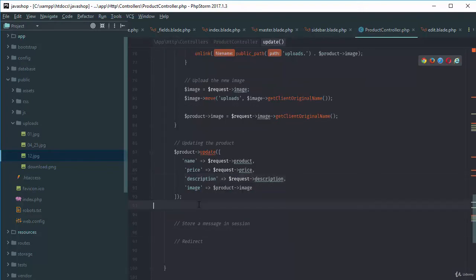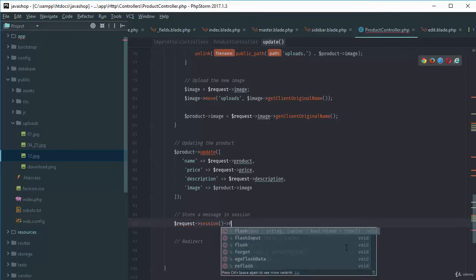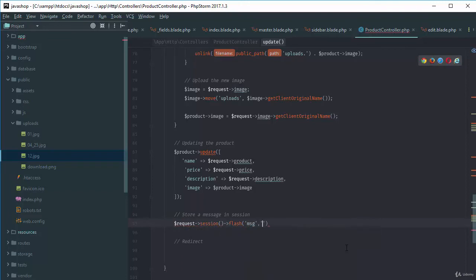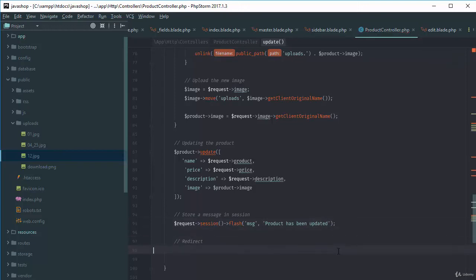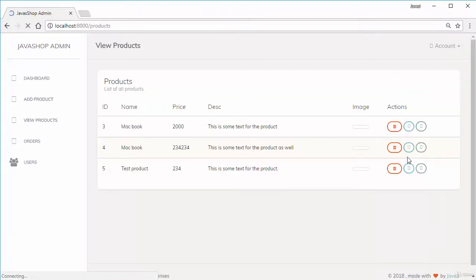We store a flash message in the session: session()->flash('message', 'Product has been updated'). Then we redirect back to the products page. Let's hope for the best and test it.